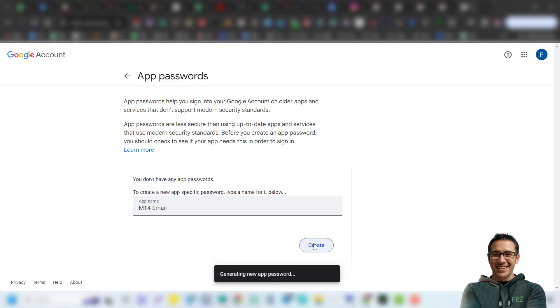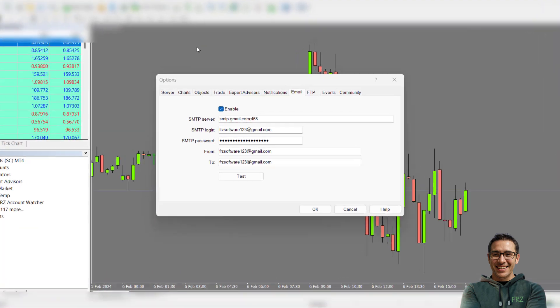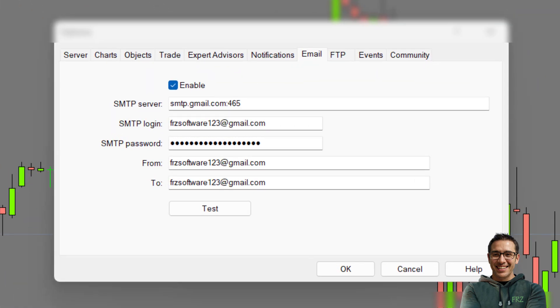Then you will be given a password. Please make a note of this password. Now go back to your MetaTrader.